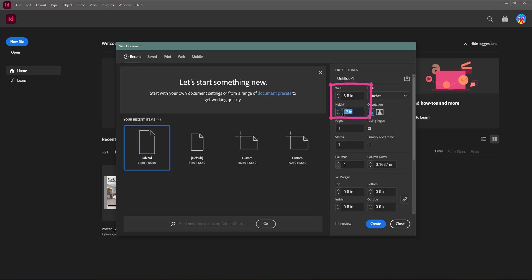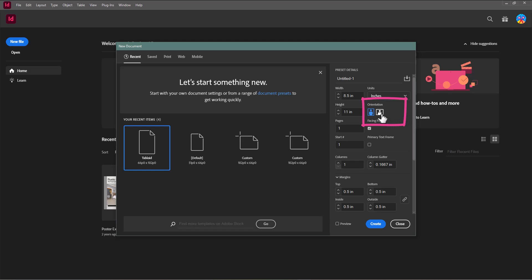It's totally up to you — 11 by 17 could potentially work for you as well. I'm also going to decide if the orientation is going to be portrait or landscape. For this example, I'm going to go ahead and do landscape. The next thing I'm going to make sure is checked is Facing Pages.